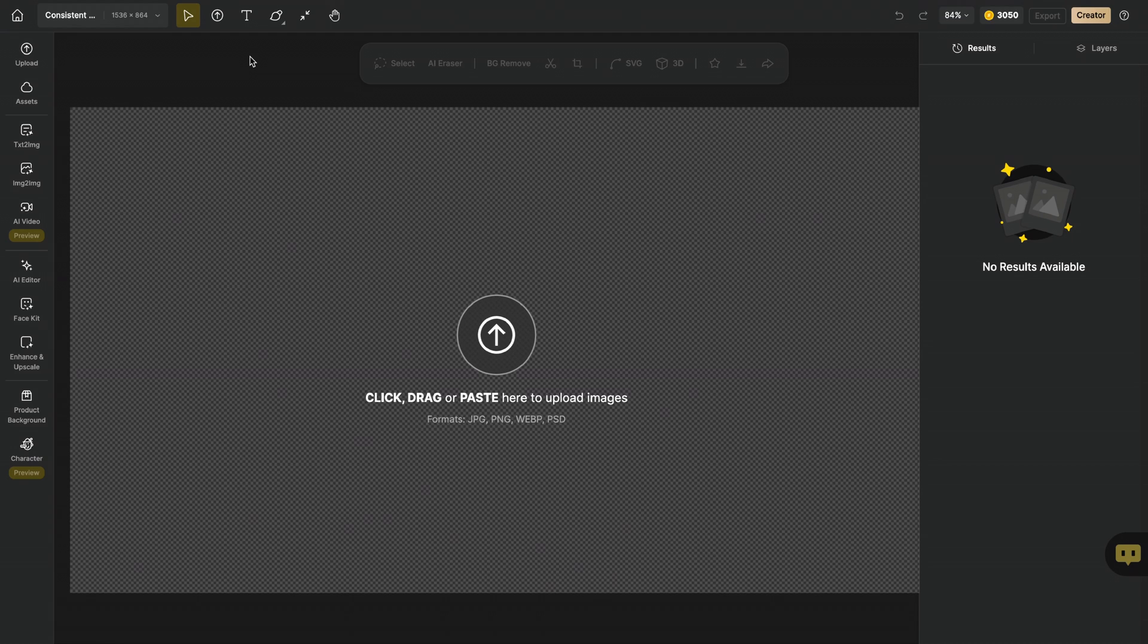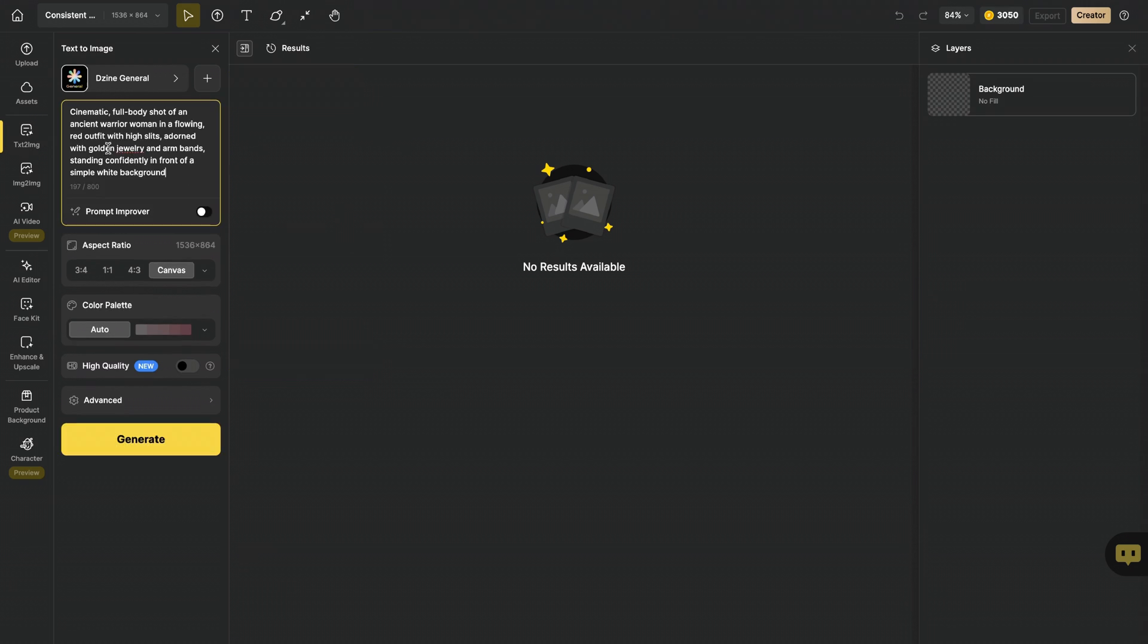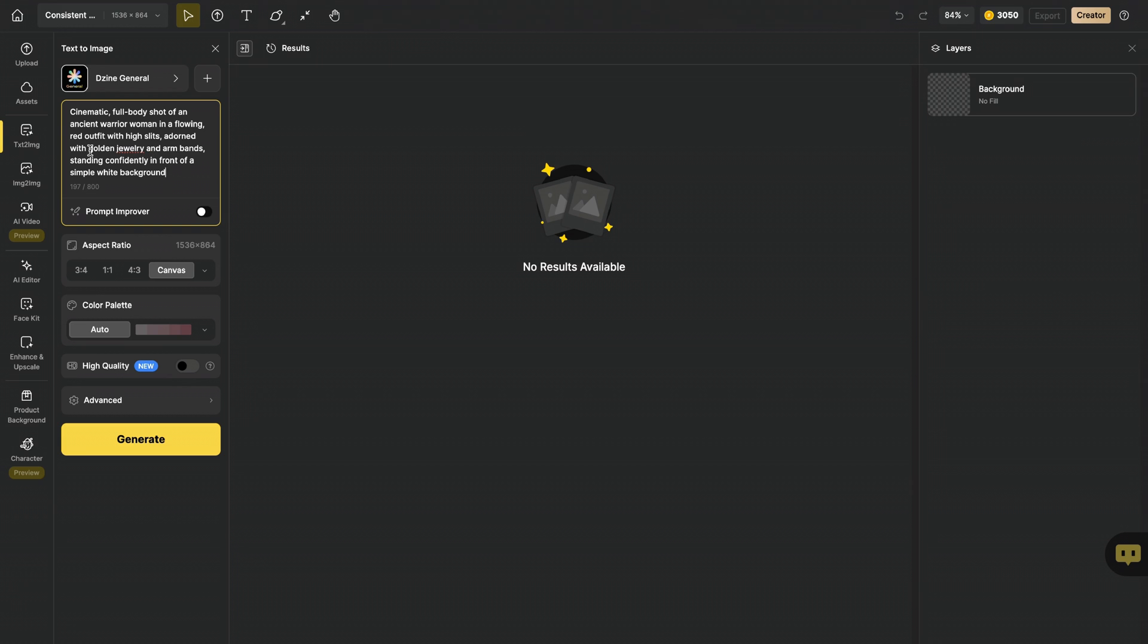First, we will start by designing our character. For this job, click on Text to Image. Here, we can generate our character by typing a prompt. I wrote this prompt: cinematic full body shot of an ancient warrior woman in a flowing red outfit with high slits, adorned with golden jewelry and armbands.